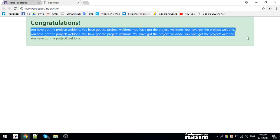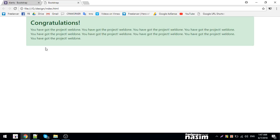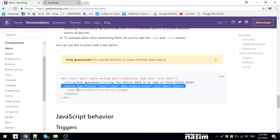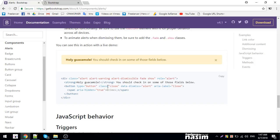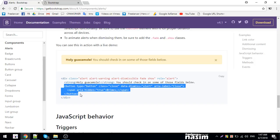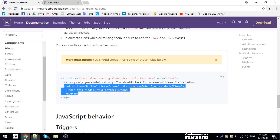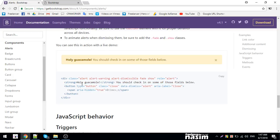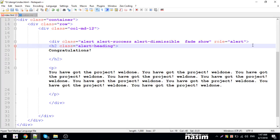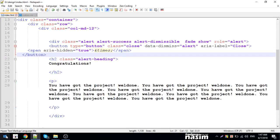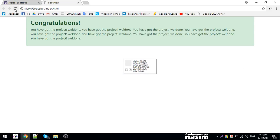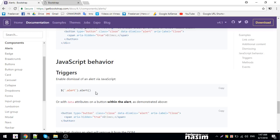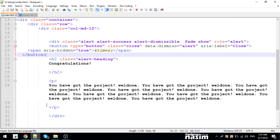To dismiss the alert, you need a close button. I'll add a button with class='close' and data-dismiss='alert'. The button should have an aria-hidden='true' attribute. The type should be 'button'. Now let me check if it works correctly.